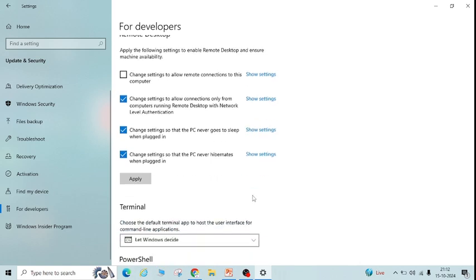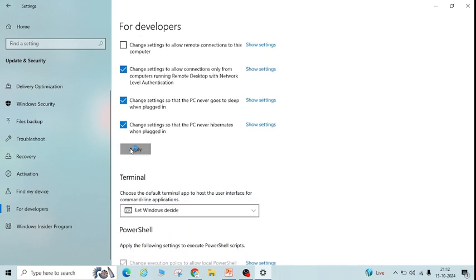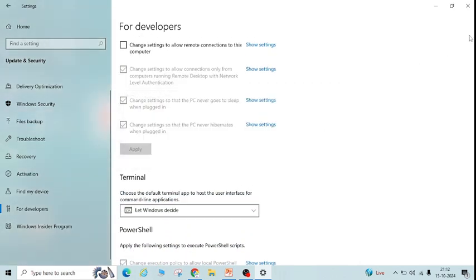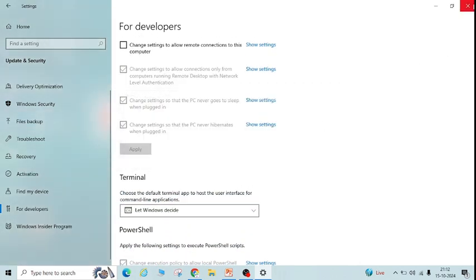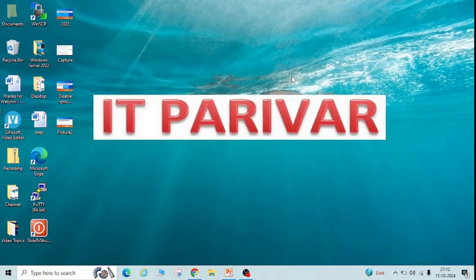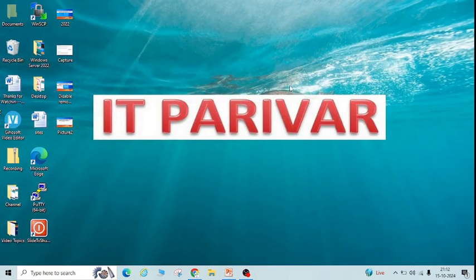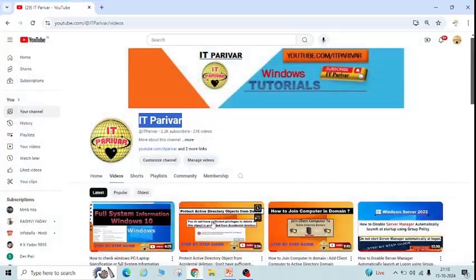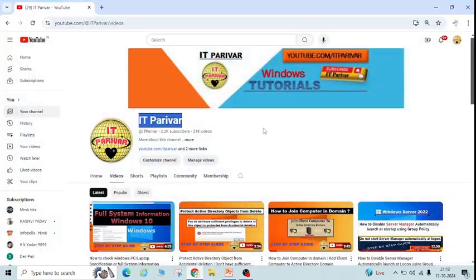Just apply and confirm. In this way you can disable remote desktop connection or remote access from your system. Thanks for watching IT Parivar, bye bye!